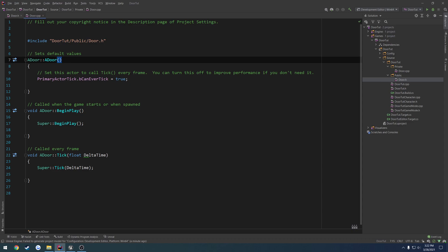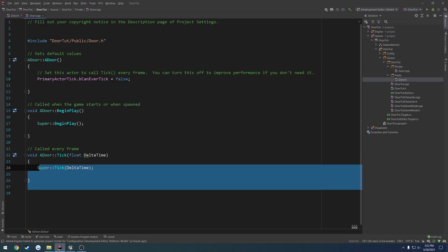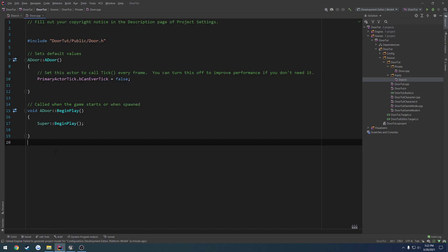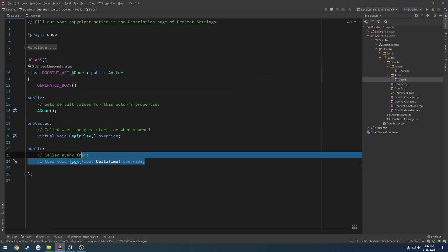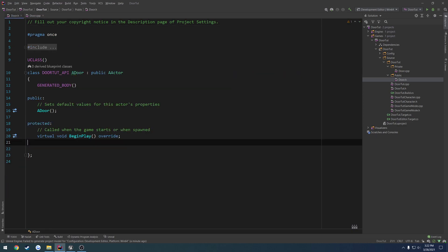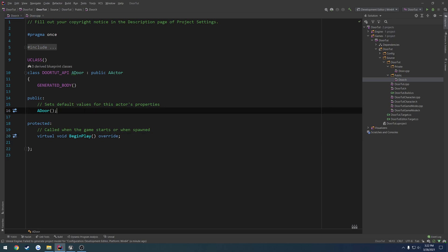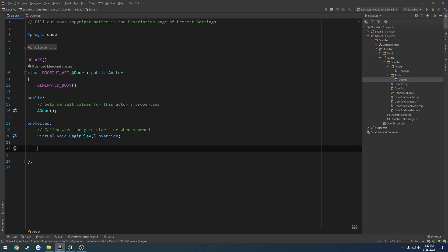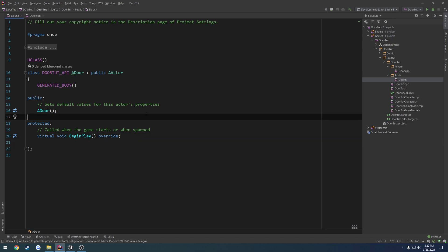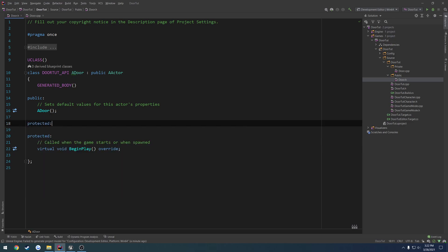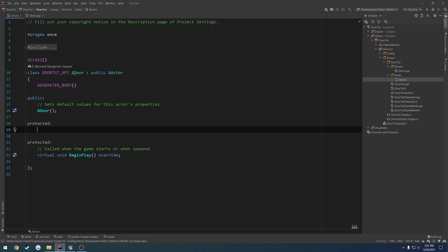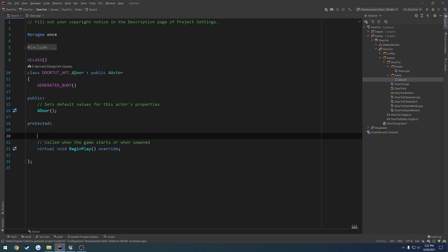Next up, we want to disable tick. So we're going to set B can never tick to false, and just completely remove the tick function. And we want to add a couple things. We know the door needs a mesh, so we're going to have to add a skeletal mesh, because we're going to be playing an animation on it, as well as we're going to need a function to toggle the door.